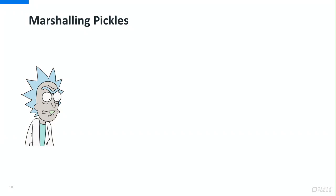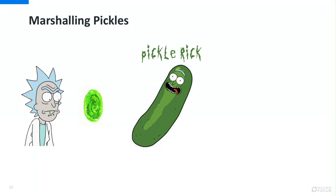All right — marshaling and pickling. I'll be using Rick and Morty pictures, because why not? This is Rick — he's an object instance living in the VM. At some point, the developer wants to take Rick out of the VM and put it in the file system, database, or send it across the network. So he puts Rick through the magic portal, and then he gets a Pickle Rick.